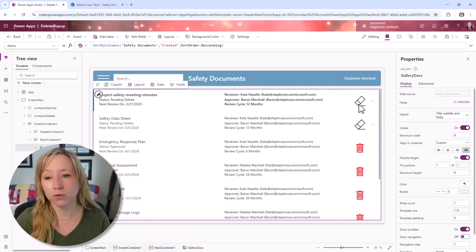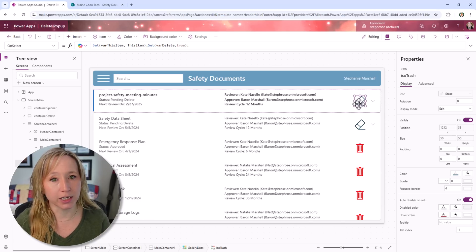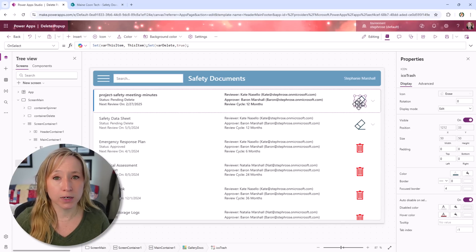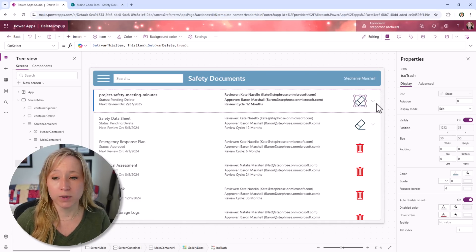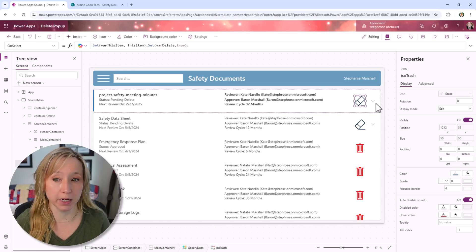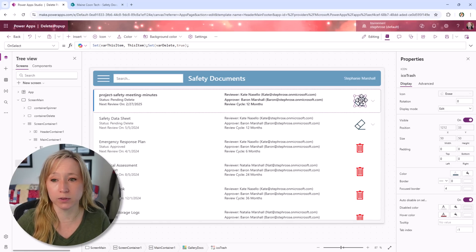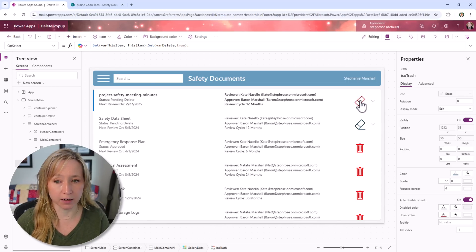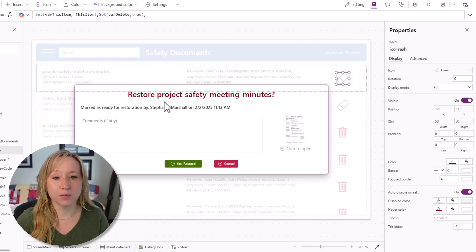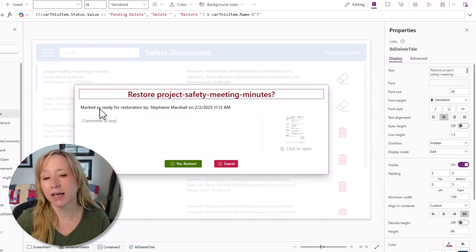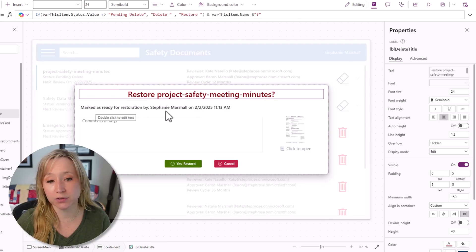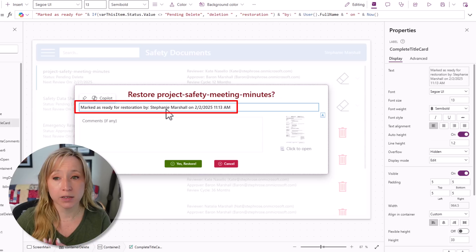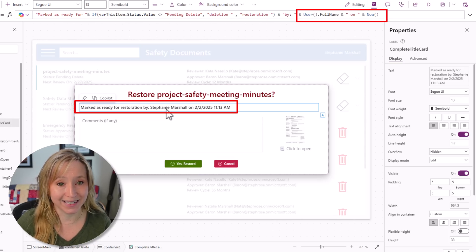Over here, we're leveraging our variables to change the icon. If this record is marked as delete, we have the option to undelete it from the app. So let's look at how this works. If I click on the icon, we get the option to restore the project safety meeting minutes, and we're going to mark it as ready for restoration by the user, my full name, and the date.